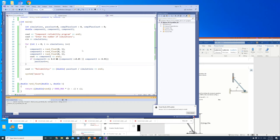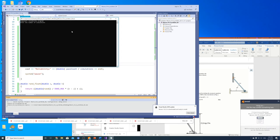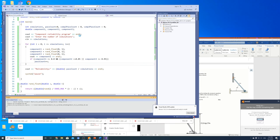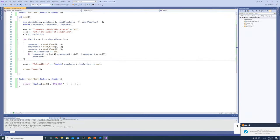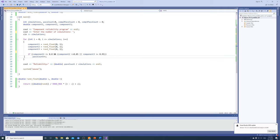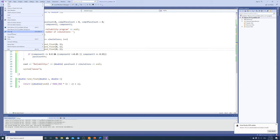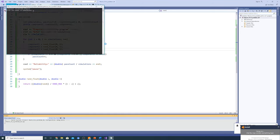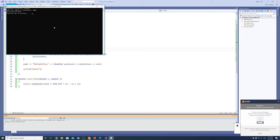Now let me run it. Number of simulations — 100 — and there is 0.86. That's a small number of simulations. Let me remove the display of individual component values and add a colon prompt. Running with 5,000 simulations gives a reliability of 0.7968. That's pretty close to the analytical reliability of 0.794.